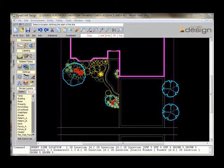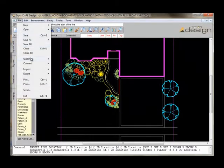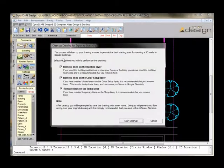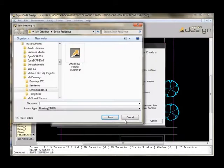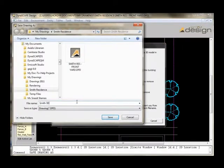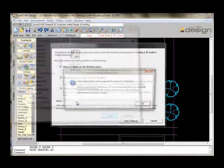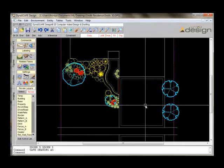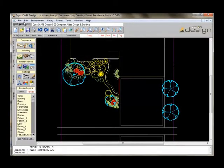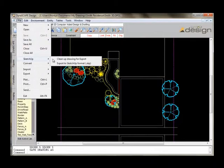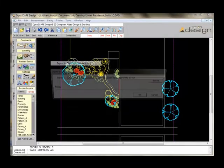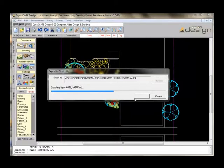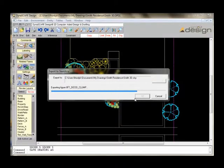For the purpose of this demonstration, we're going to start with Dynoscape design. Here's a typical 2D design that's ready for exporting to SketchUp format. First thing I'm going to do is clean up the drawing, save it as a new drawing. Then I'm going to export it to the SketchUp format. This is going to convert all the geometry into SketchUp geometry and allow me to open it up in Google SketchUp.